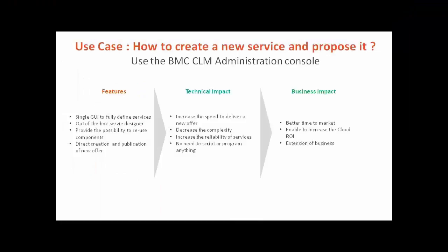As you saw with this example, I've defined everything from the CLM administration console and I created new offers directly published in the user service catalog. CLM increased the capabilities to deliver new services in a fast way as well as decreasing the complexity with creation, as standard existing components can be used. This prevents the administrator to test everything and increases the reliability.